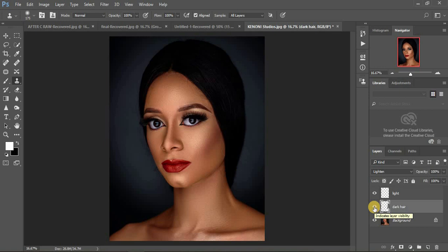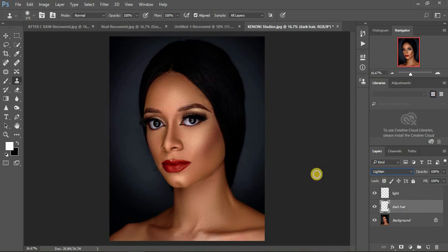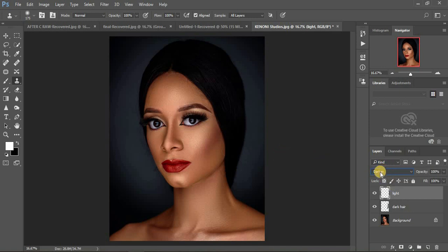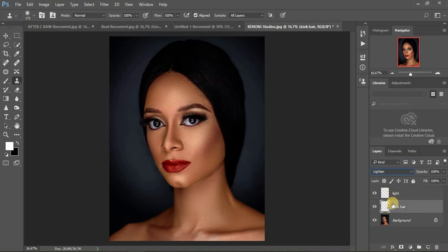Here's a recap: when you're getting rid of dark hair, make sure your blend mode is set to lighten. When the hair is darker than the background, use the lighten blend mode. When the hair is lighter than the background, use the darken blend mode to eliminate that bright hair. The darken blend mode will darken that part of the hair if it is light, and the lighten blend mode will lighten hair that is darker than the background so it matches the background.